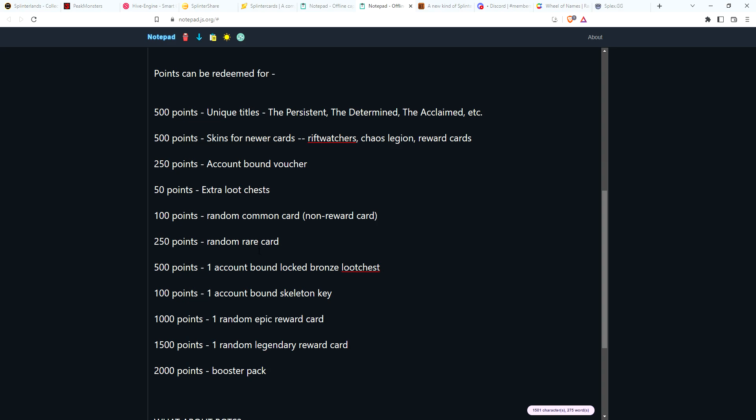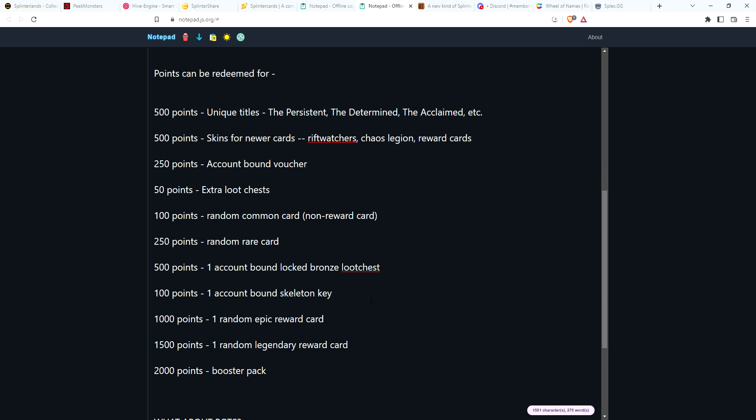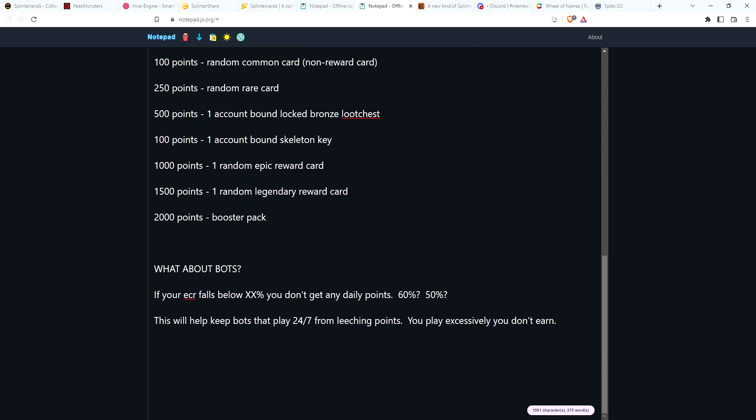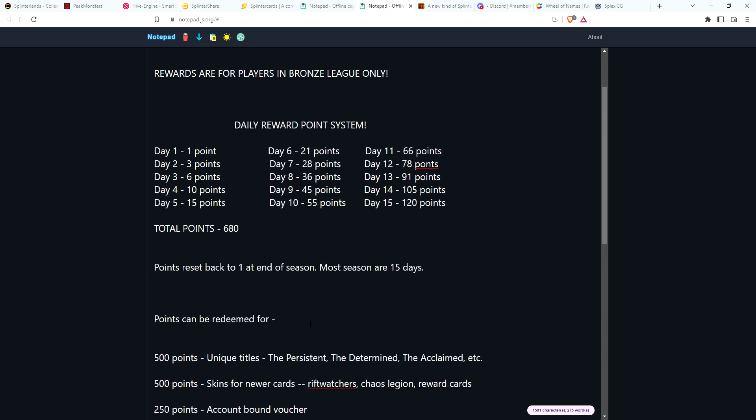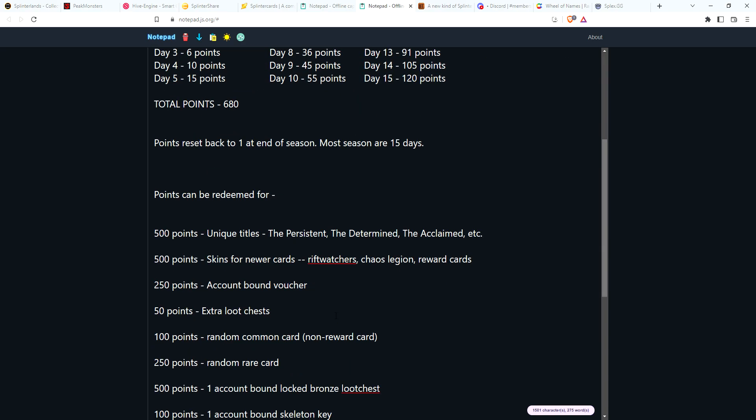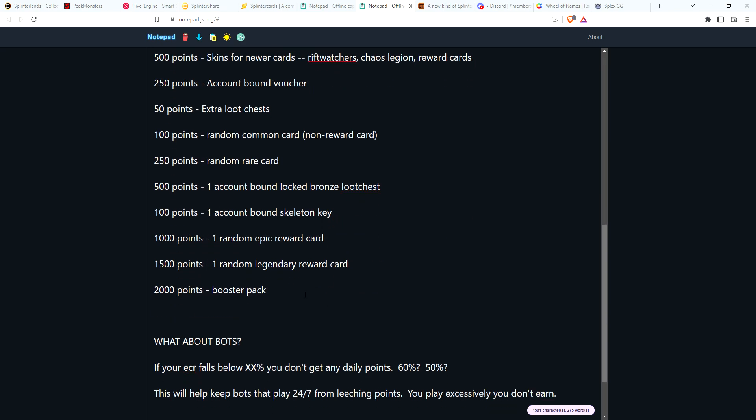In all honesty, a lot of the stuff probably the bots really won't care about. They're not going to care about titles, they're not going to care about skins, they're not going to care about a voucher that they can't sell. Maybe they care a little bit about a card you could get here and there, but it's really not going to be worth their while to farm and then limit how much they play just for a chance of getting some of these items. I feel this is probably the best way for players to play every day, get some points, get some cool rewards.